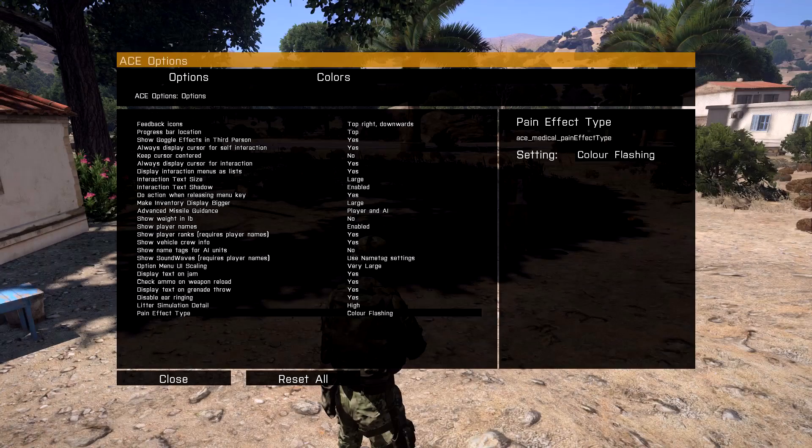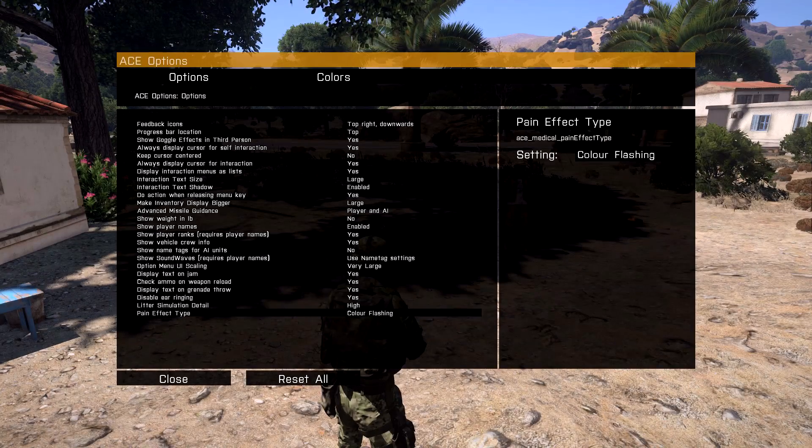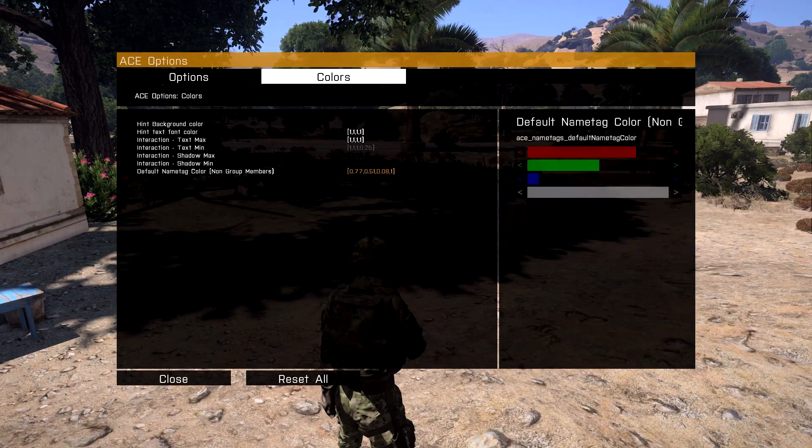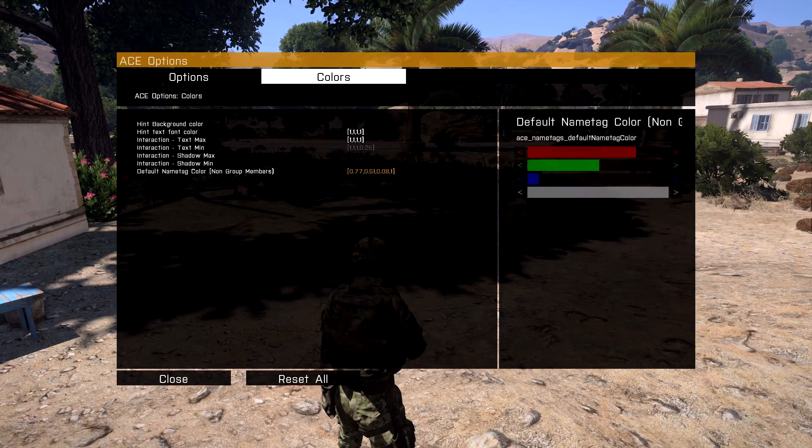Yet again, these are your options. These are not controlled by the server you're playing on.